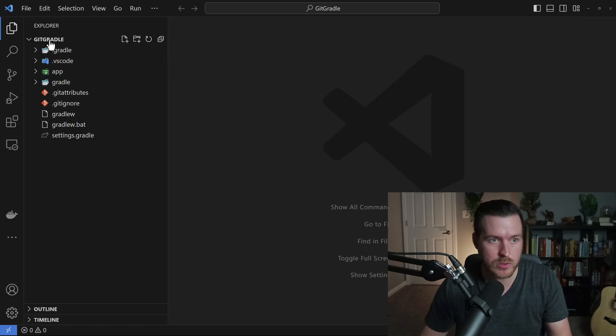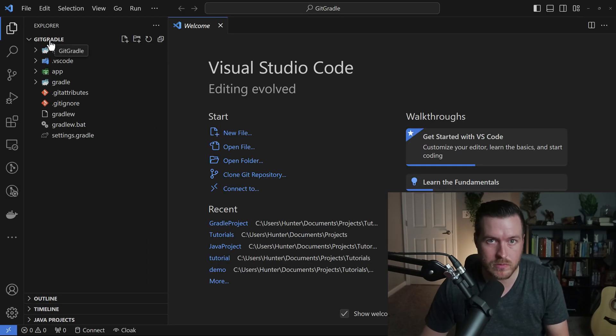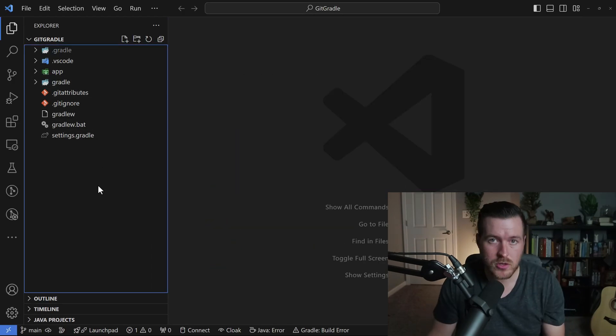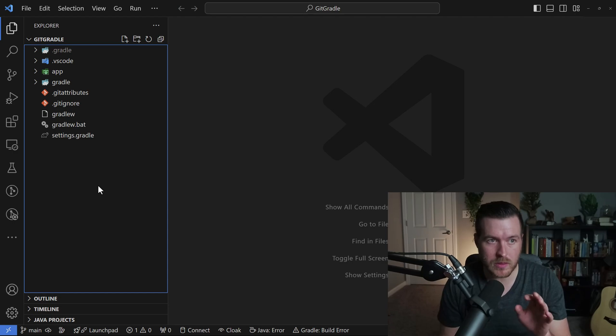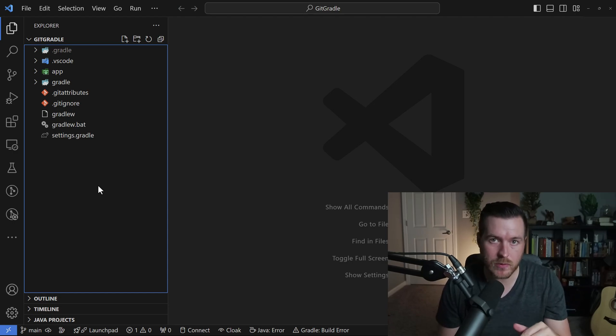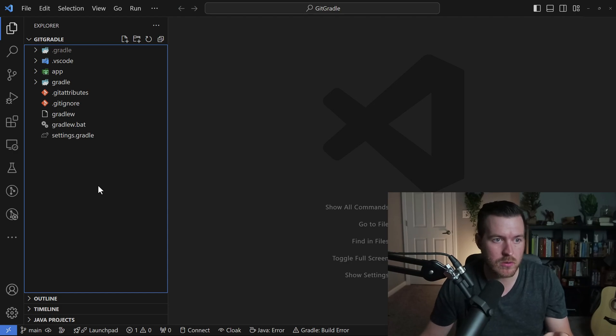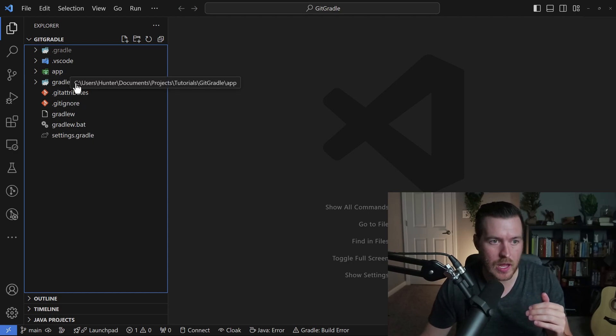So I just say don't save and it will reopen that folder for me. So you actually can delete folders within VS Code, but they have to be a child folder of the parent project that you're in. So in this case, I have an app folder and I have a gradle folder.